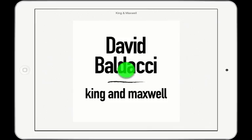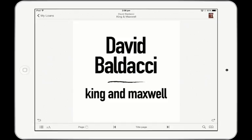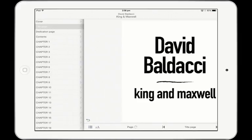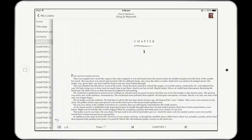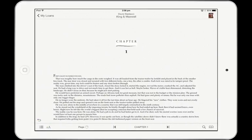Tap once in the centre of the screen to bring up the reading controls. Tap on the three-line icon to bring up the table of contents. Tapping on any chapter heading will take you to that spot in the book.